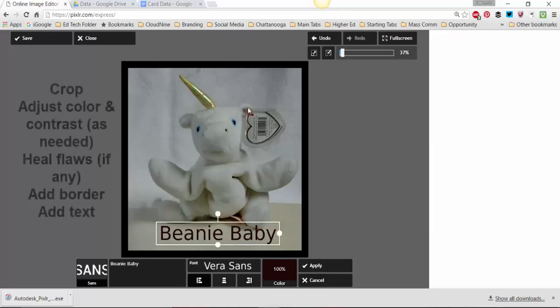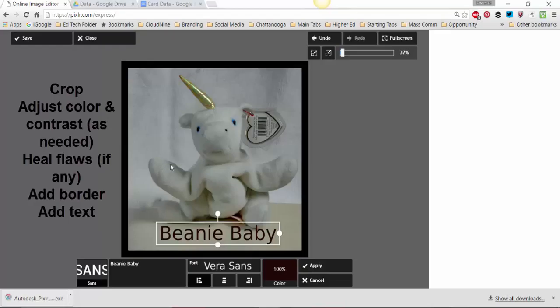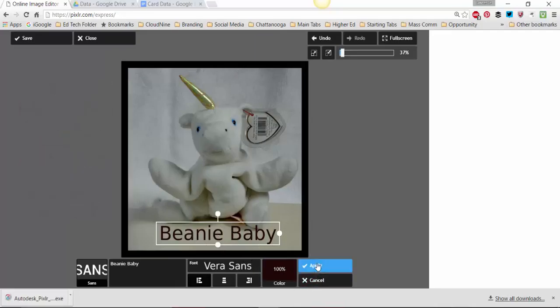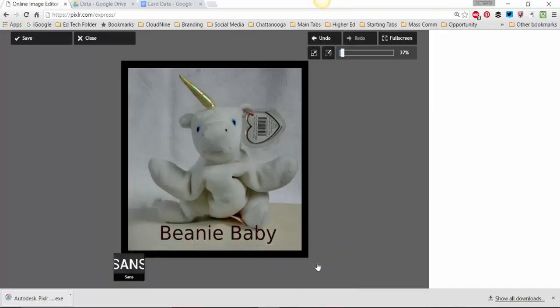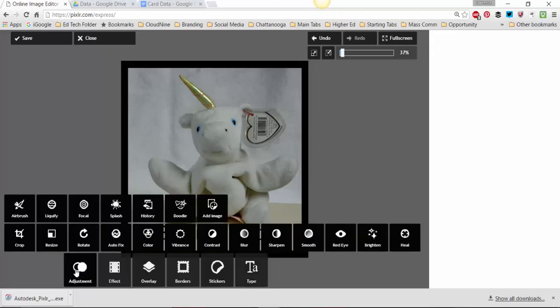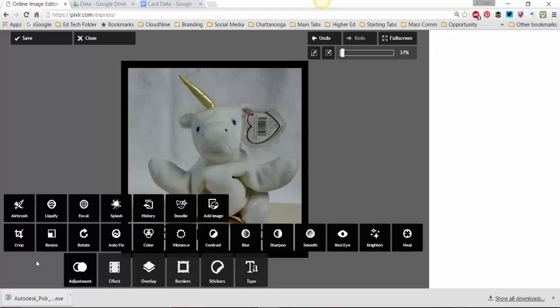I've fixed the photograph here by cropping it. I experimented around a little bit with color, contrast, and I healed an unwanted area over here. And I put a border on it and I added text. So I'm going to apply that. And basically we are done editing this.